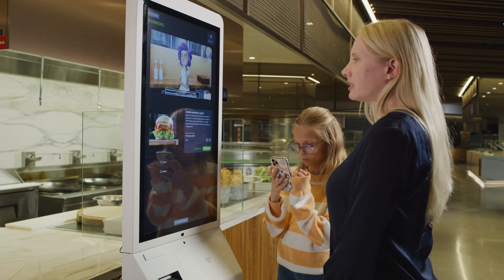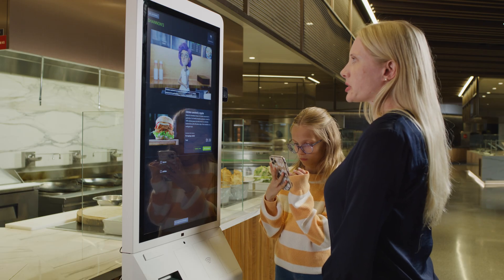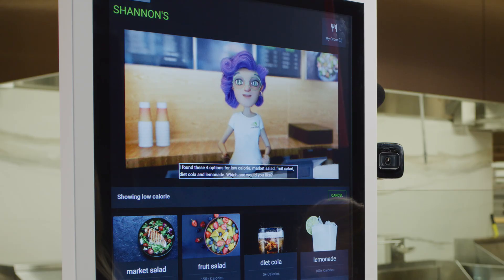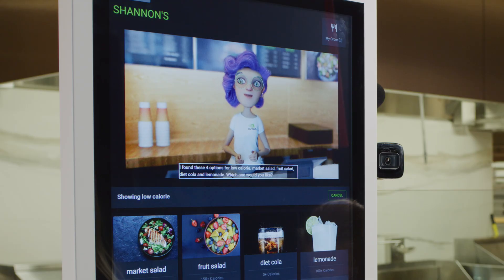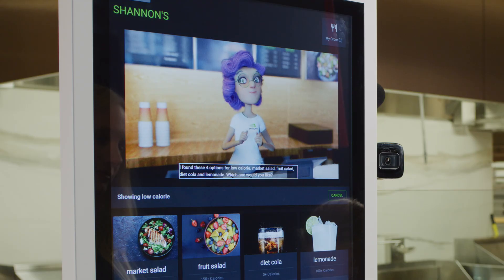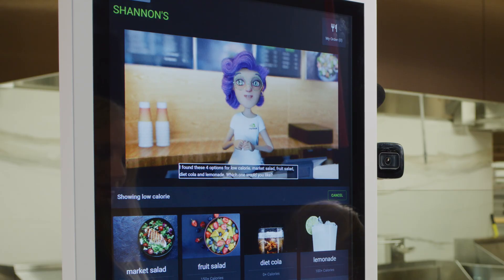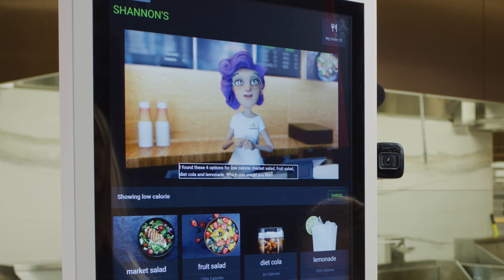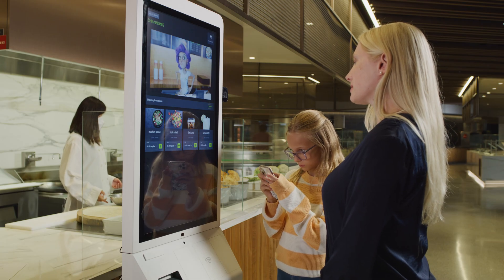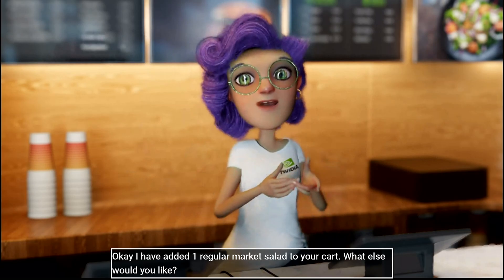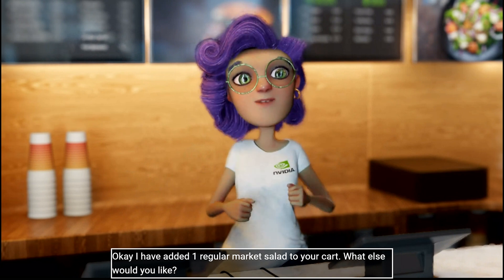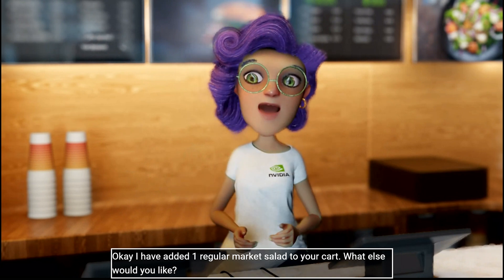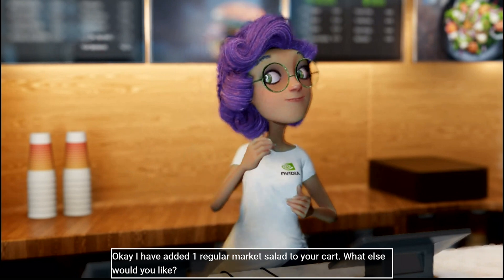Do you have any low-calorie options? I found these four options for low-calorie: market salad, fruit salad, diet cola, and lemonade. I'd like a market salad, please. Okay, I have added one regular market salad to your cart. What else would you like?